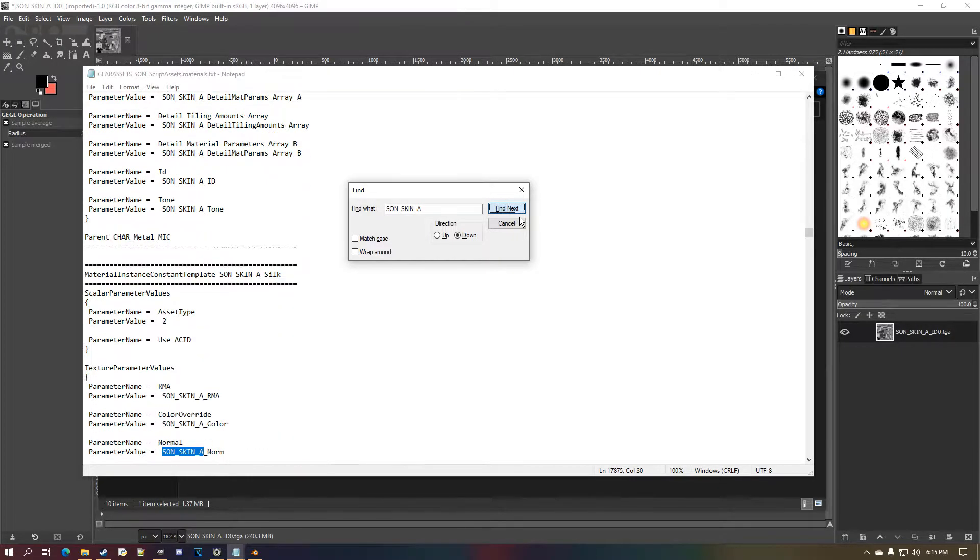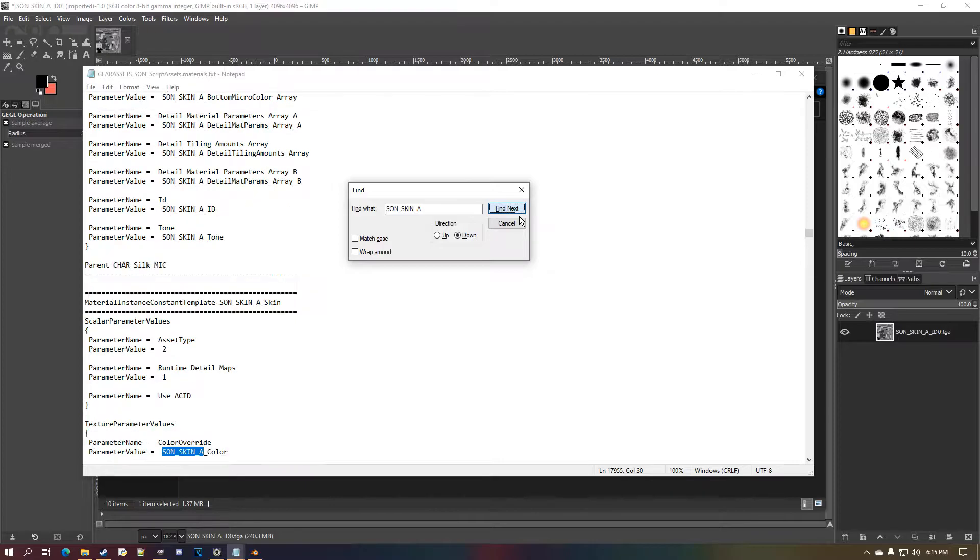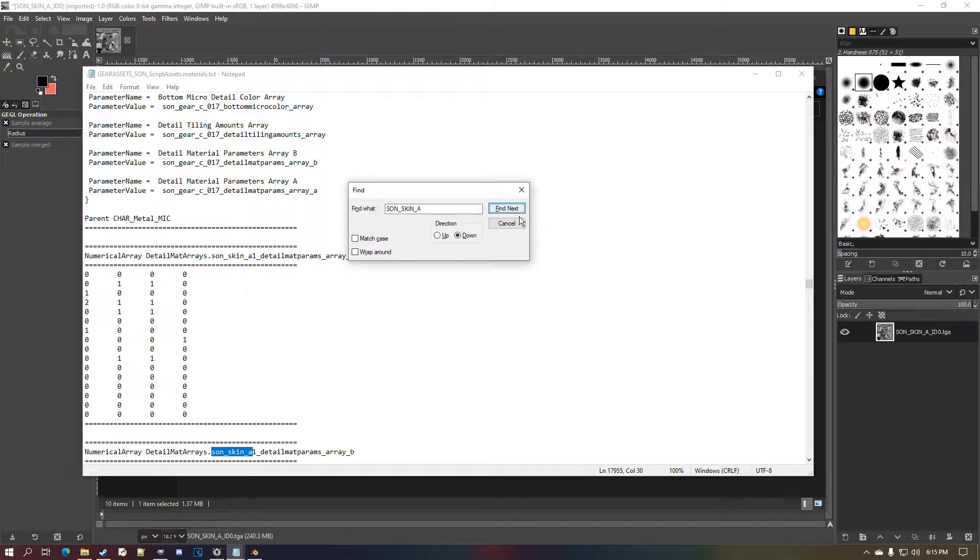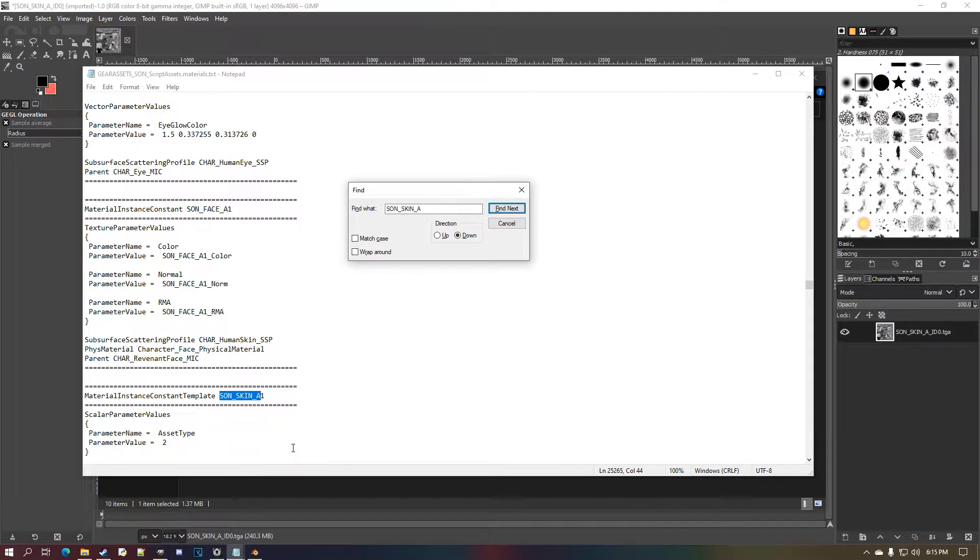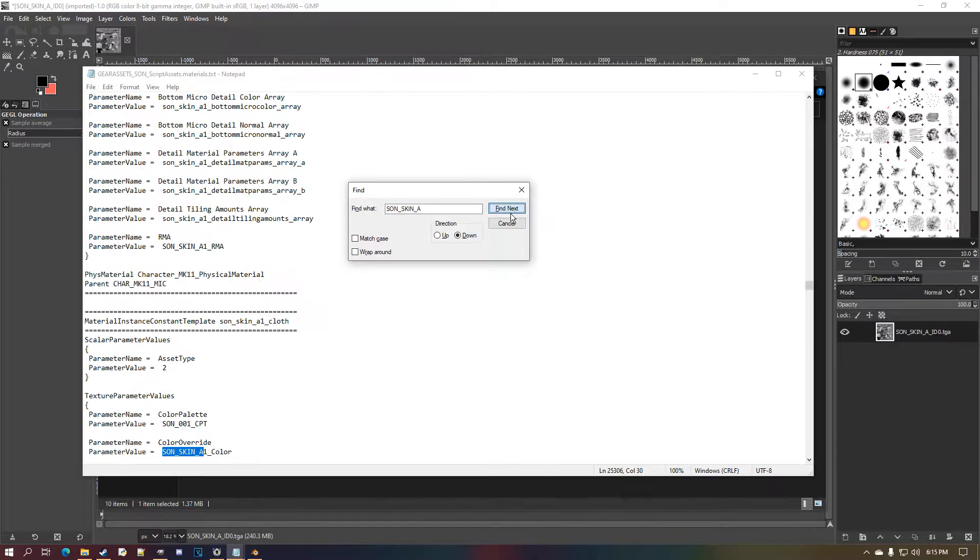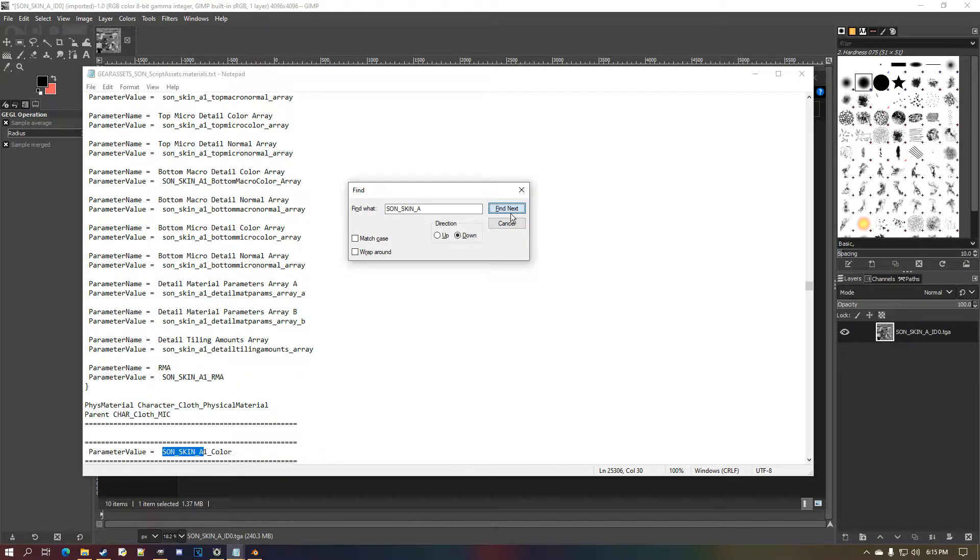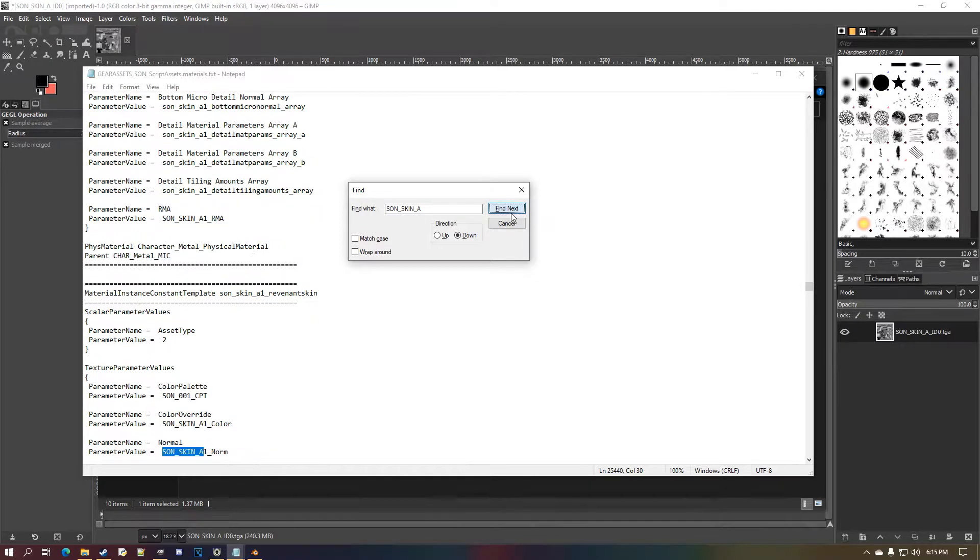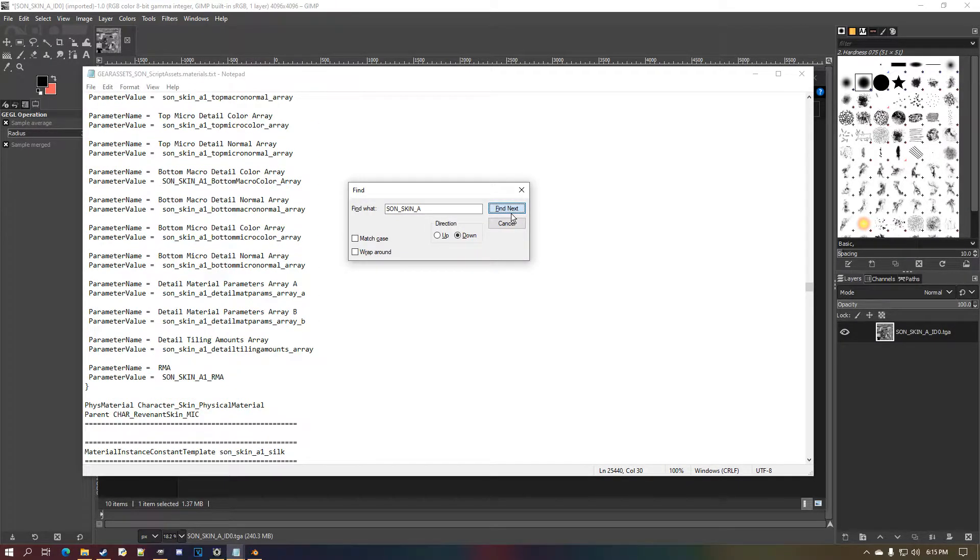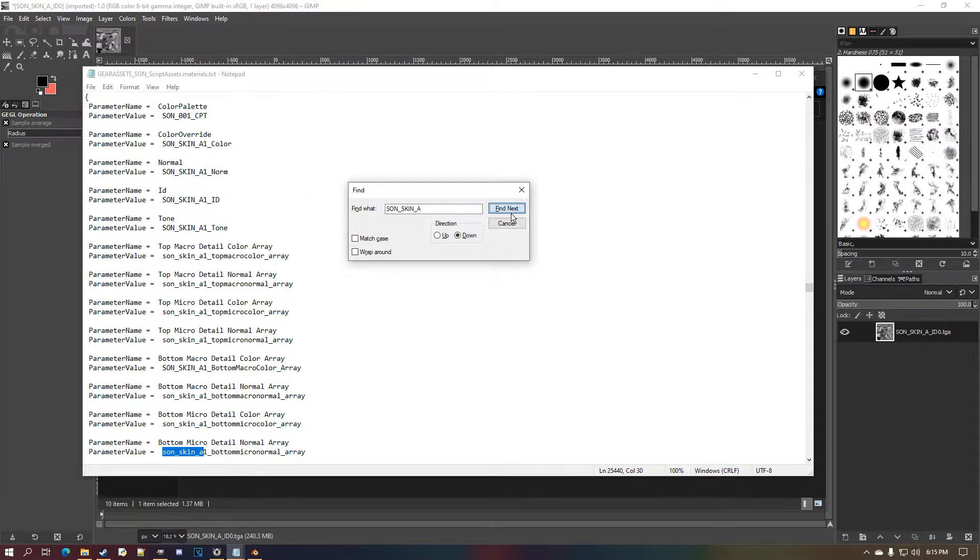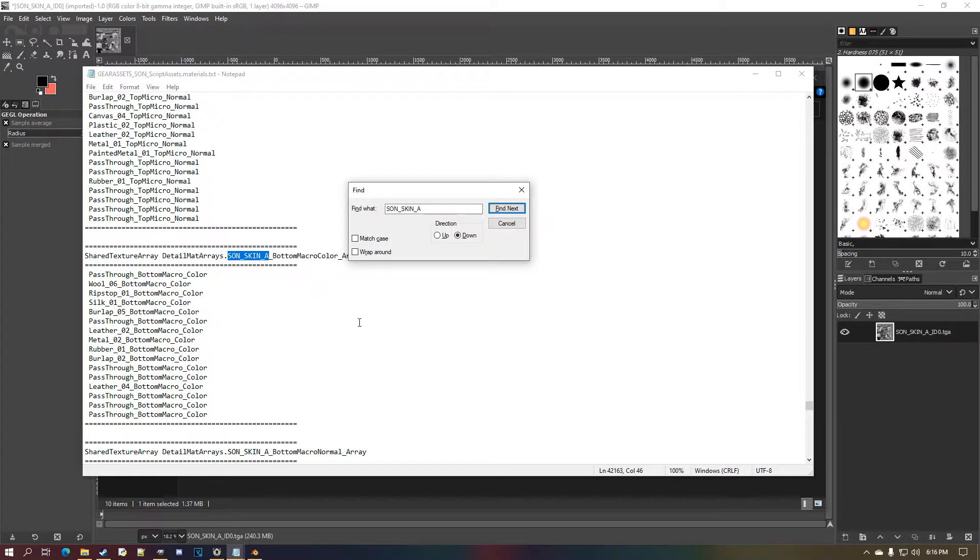Until you find it—hold on, I forgot what it's called specifically, but now you'll see. Let's keep going down and going down. Right, there should be two different skins.